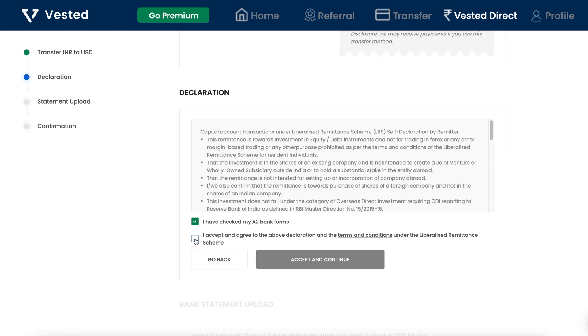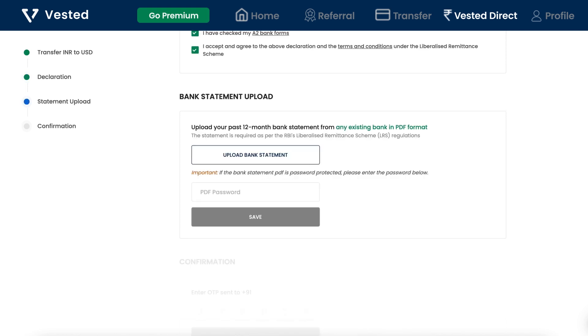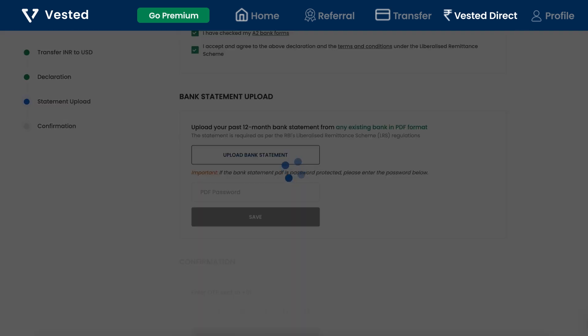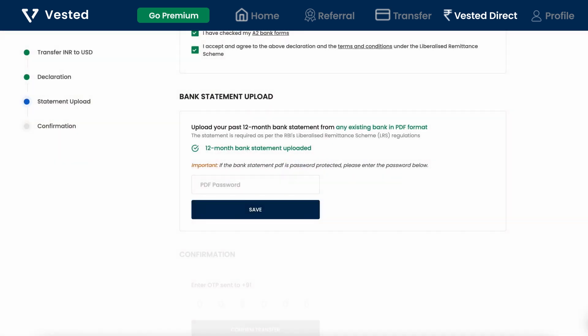Upload a PDF of the 12-month bank statement from any of your existing bank accounts. This is required as per RBI regulations.